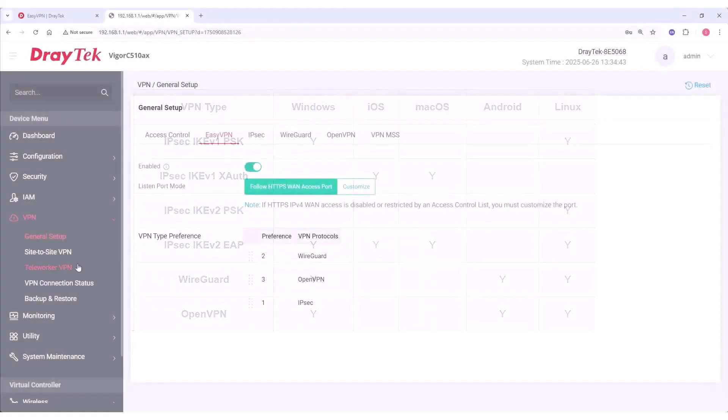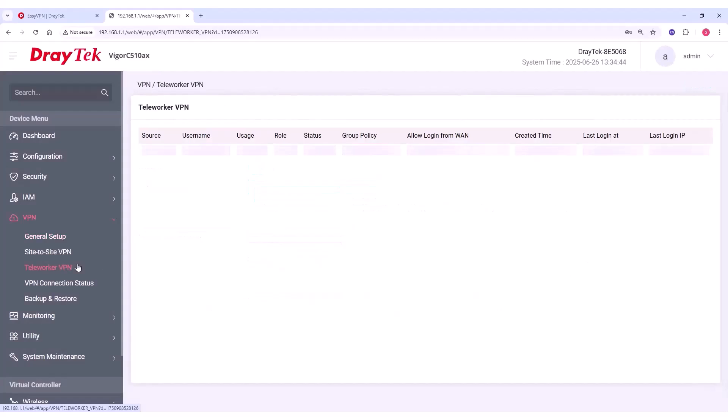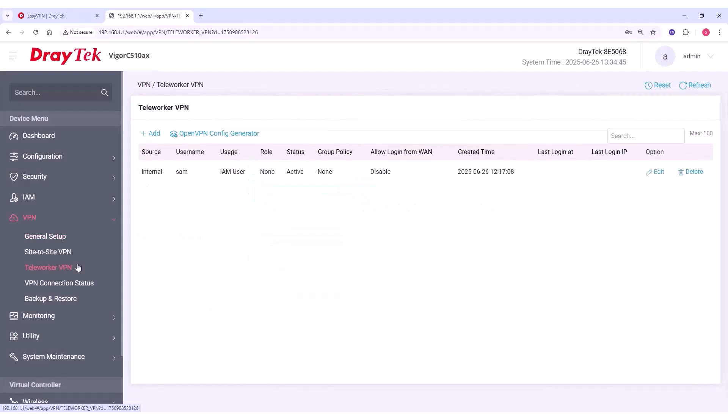Next, we'll configure the dial-in user profile, which is called Teleworker VPN in DrayOS 5. Start by selecting the Teleworker VPN menu, and click on Plus Add.